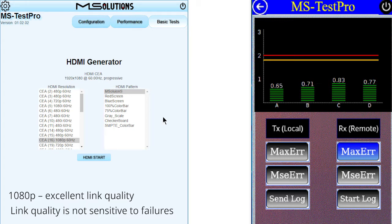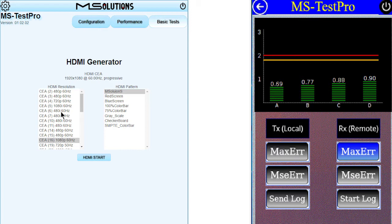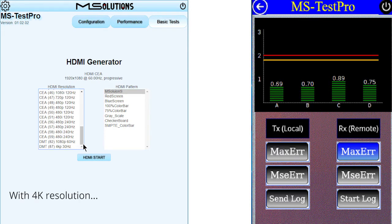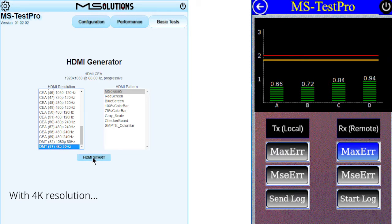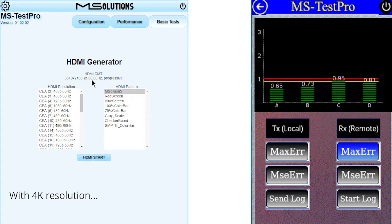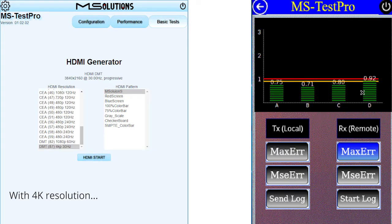We are now going to examine the same behavior with 4K video resolution. I am now changing the HDMI generator setup to 4Kp 30Hz and click Start, which immediately transmits this.